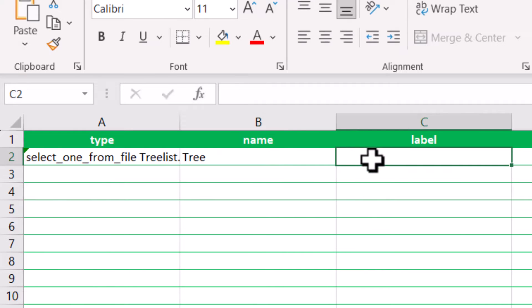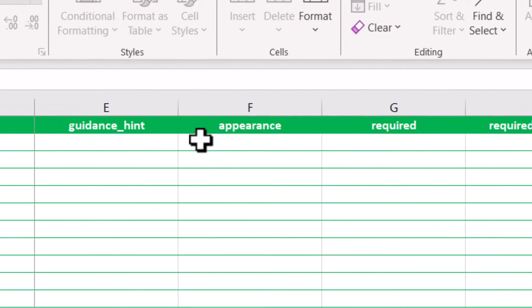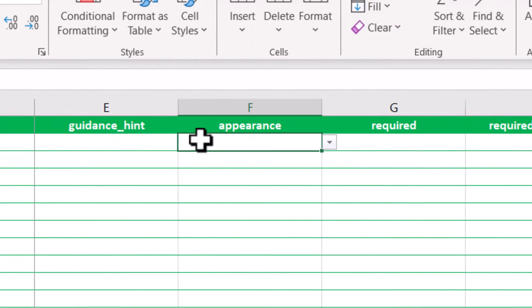Next, choose a name and a label for the question. Then, change the appearance in the question to autocomplete.